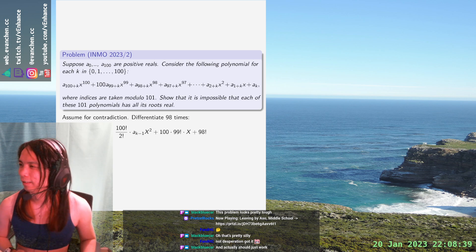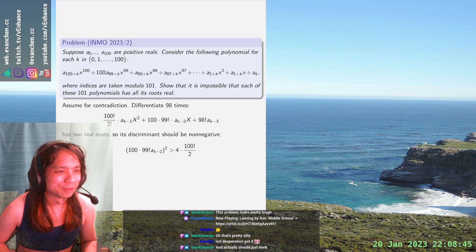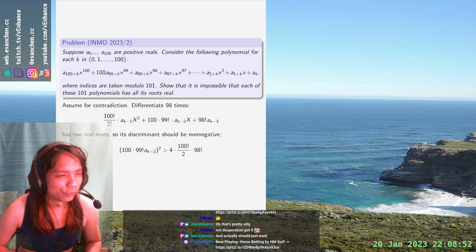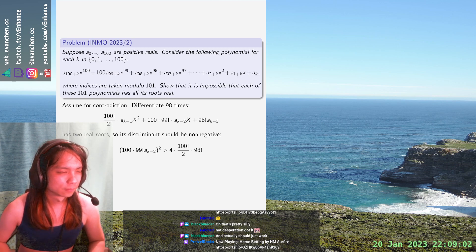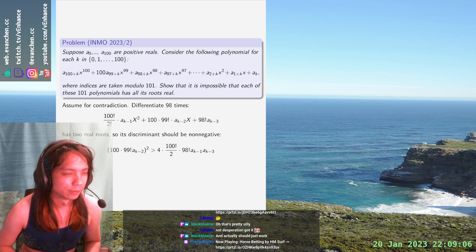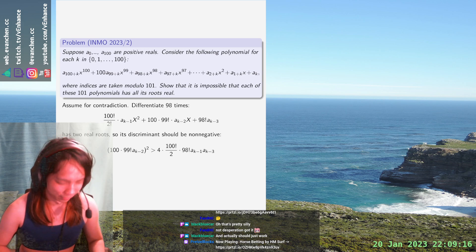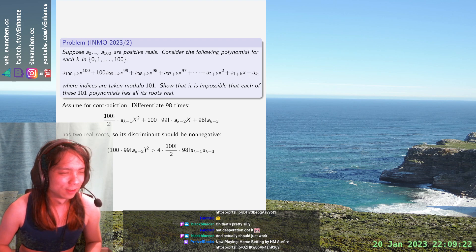Wait, does this actually work? I feel like it's going the wrong way. Let me actually just shut up and do the calculation. So 4ac: a_k, a_{k-1}, a_{k-3} — everything's positive. Cancel the common factor. Wait, is it exactly right? Is it just exactly the right number? No way, that's actually a little too convenient.